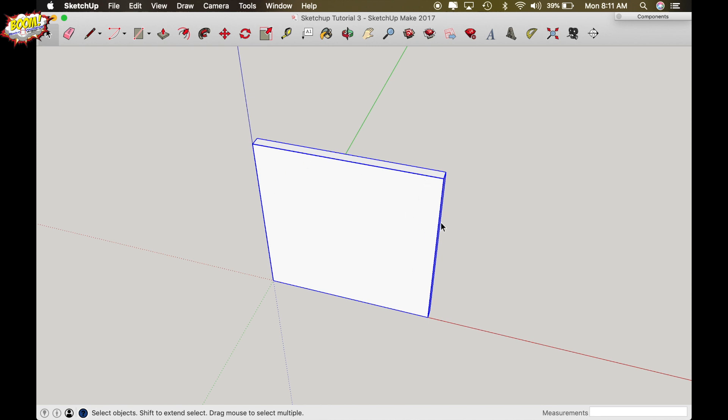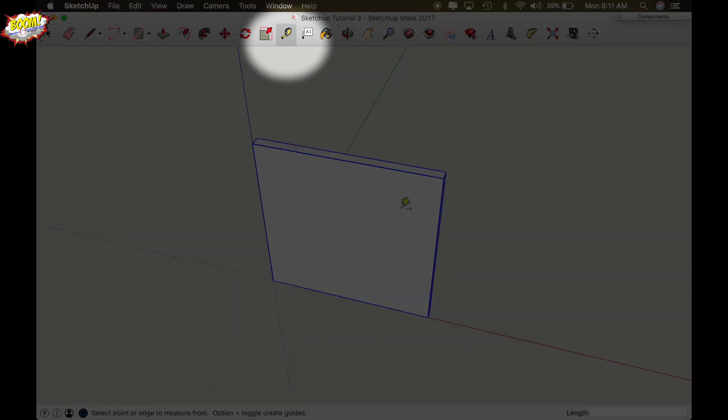Okay so I'm going to draw some lines to establish how wide my styles and rails need to be. And in this video we're going to show you how to make your style first with the cope and stick profile which is the round over profile that we are going to do because it's the easiest to do. So I'm going to start with my tape measure function.